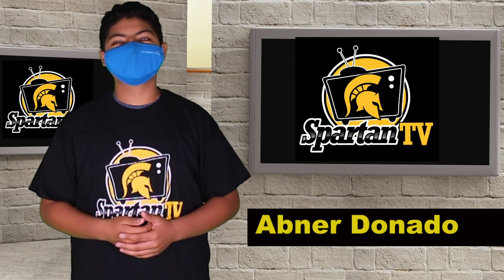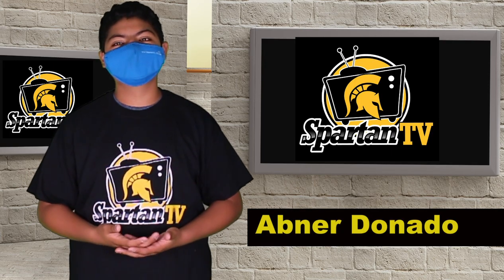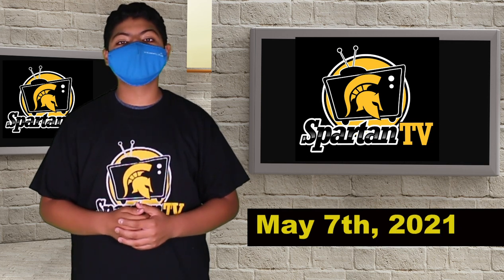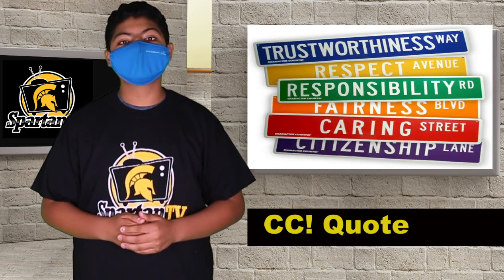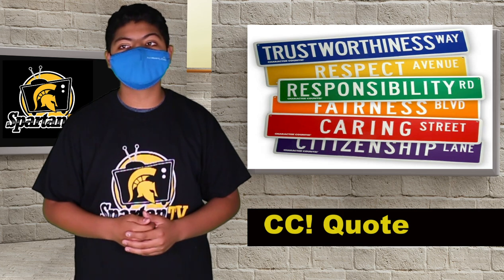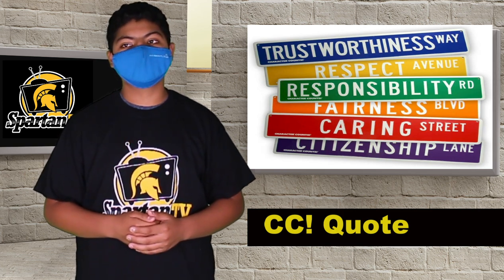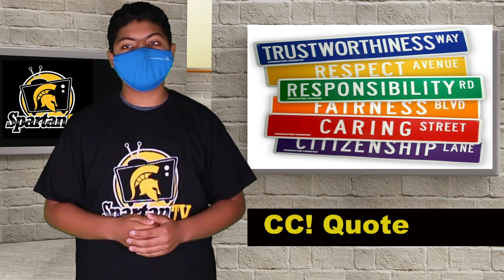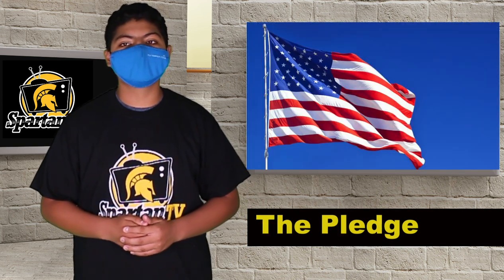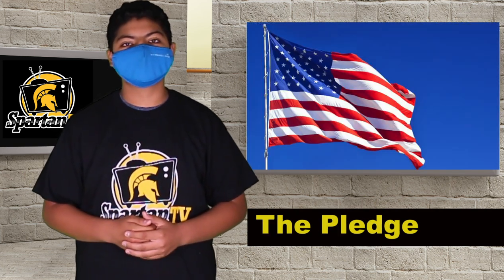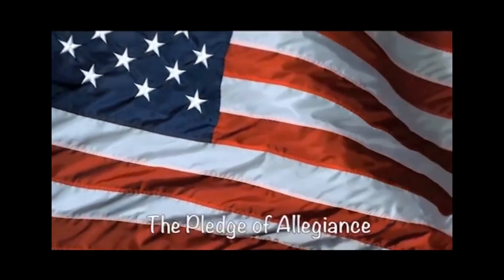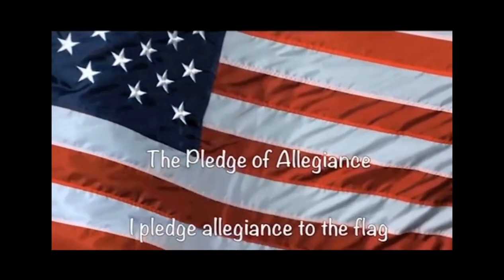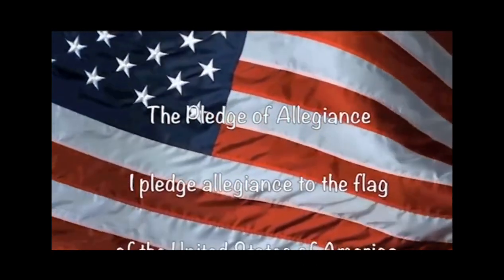Welcome back, Spartans. It's your favorite part of the week, Spartan TV. I'm your host, Amber Donado, and today's date is Friday, May 7th, 2021. Today's character count's quote is brave and true, I will be. Each good deed sets me free. Each kind word makes me strong. I will fight for the right, and I will conquer the wrong. Let's celebrate our soldiers by saying the pledge. Please stand. Place your right hand over your heart. Ready, begin.